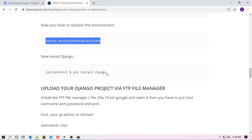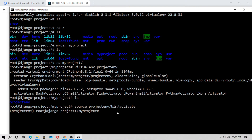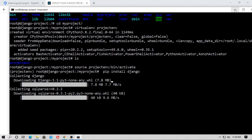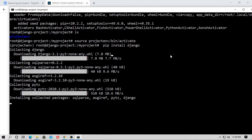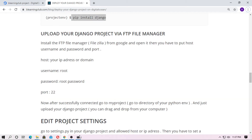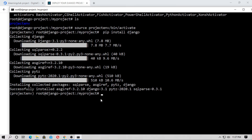Now install Django inside the virtual environment: type 'pip install Django' and hit enter. Wait a moment for the installation to complete.